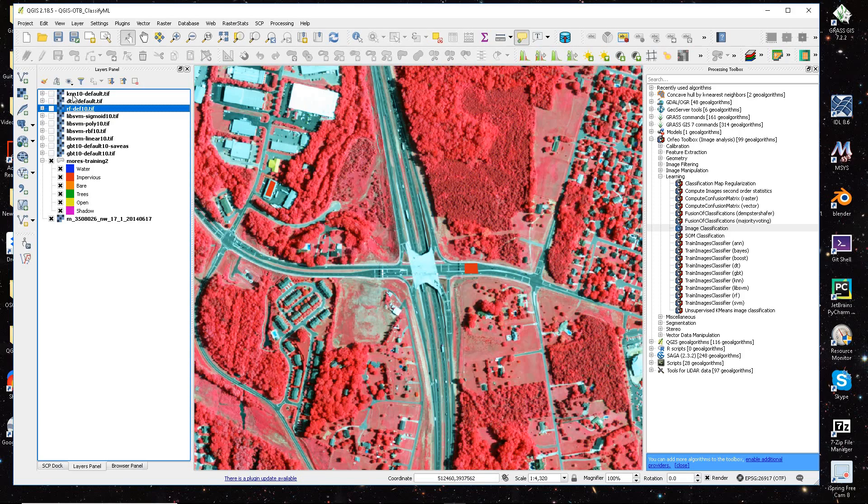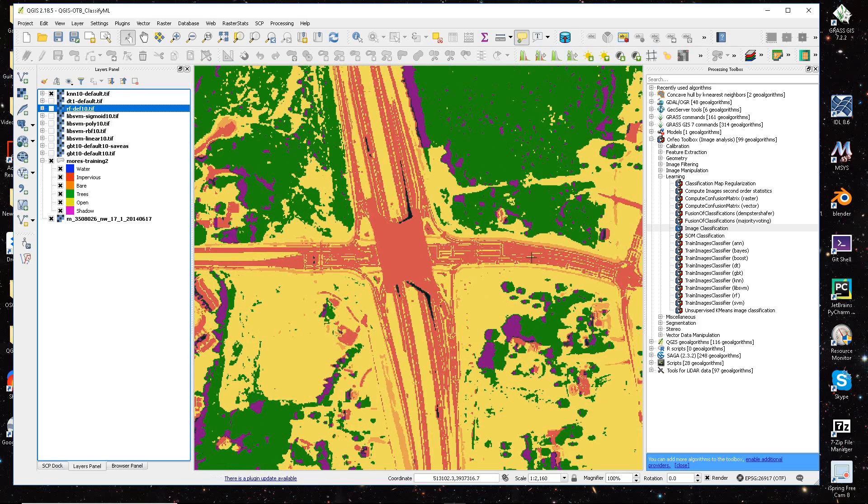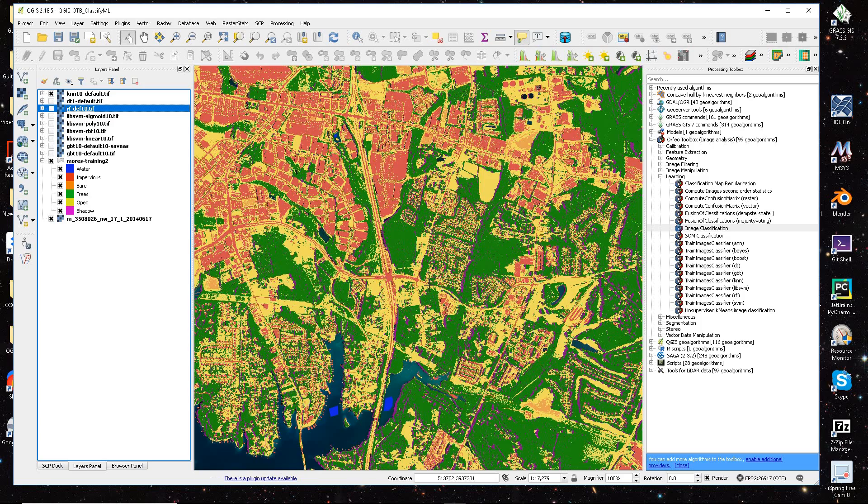And then I have the nearest neighbor output, and it's kind of grabbing some of the lines, and I'm sure I can go in and make some modifications.